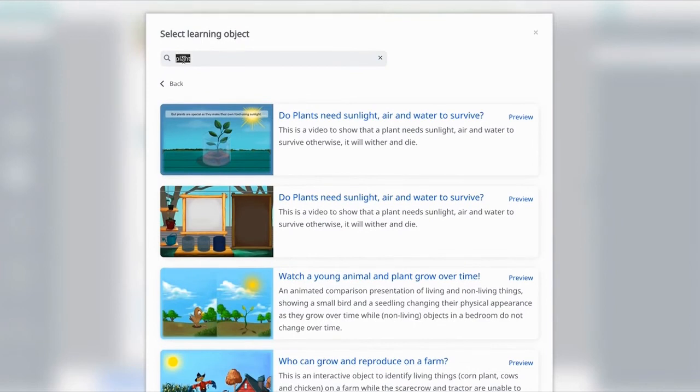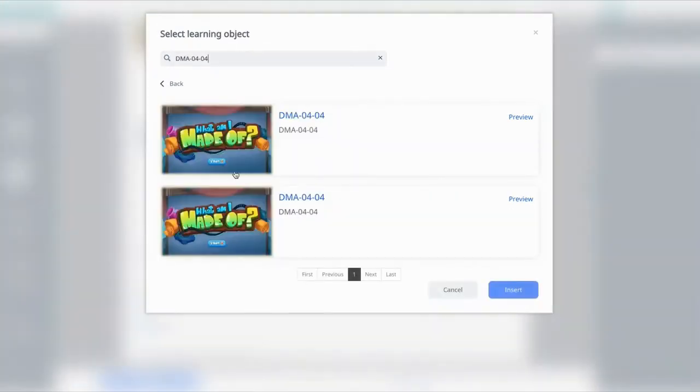For some of you, you may have a list of the IDs provided to you. You could also search using IDs like this one, so you have the specific interactive ID that is given to you.